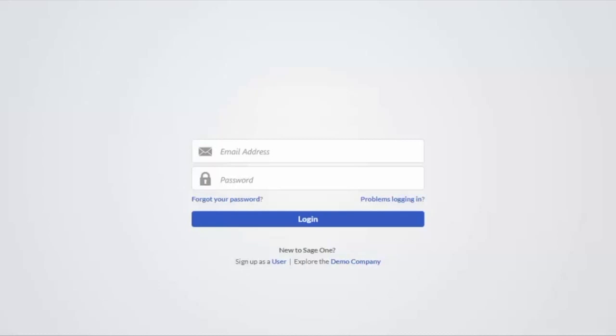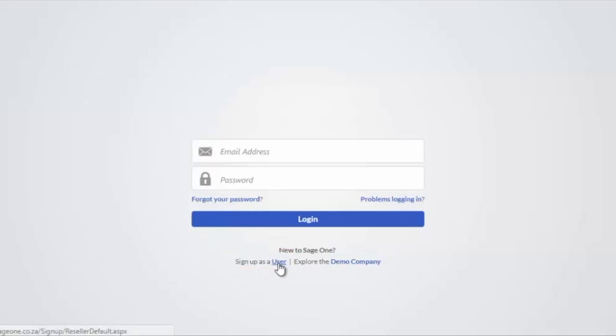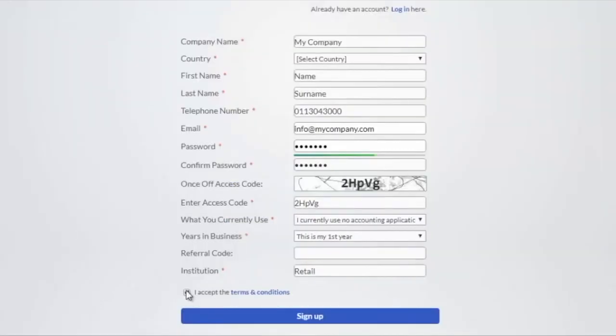To create your company, click on the Sign Up as a User link at the bottom of the screen. Complete all the fields with your details for the new company.